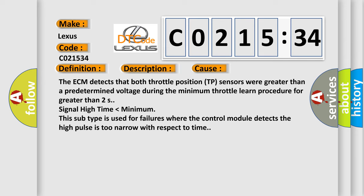Signal high time lower than minimum. This subtype is used for failures where the control module detects the high pulses too narrow with respect to time.